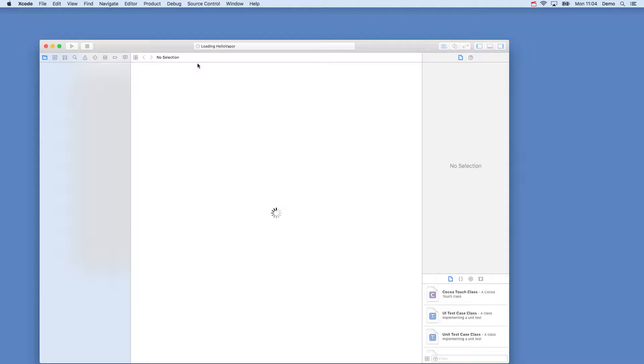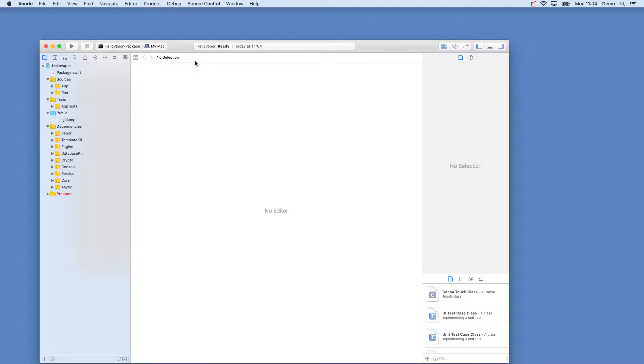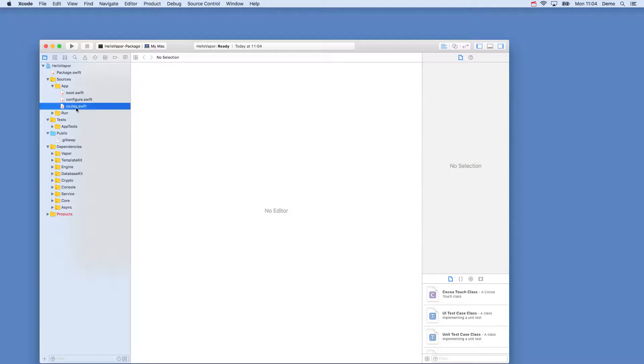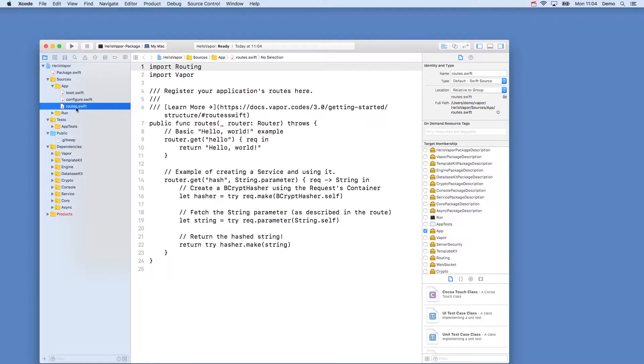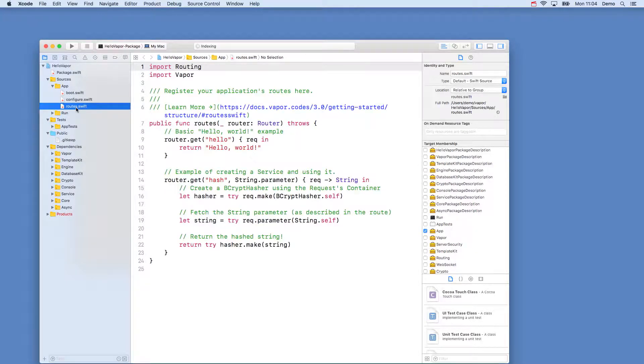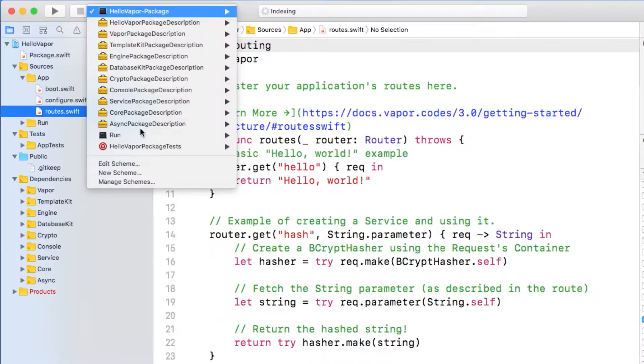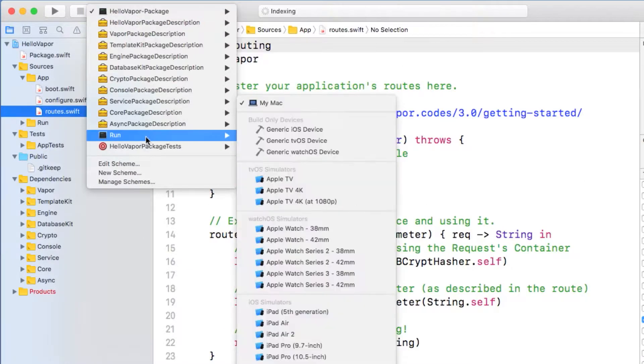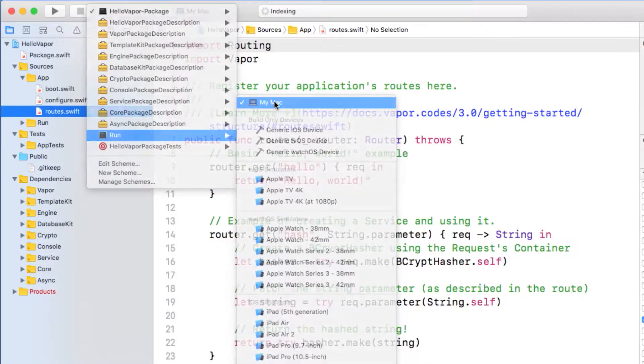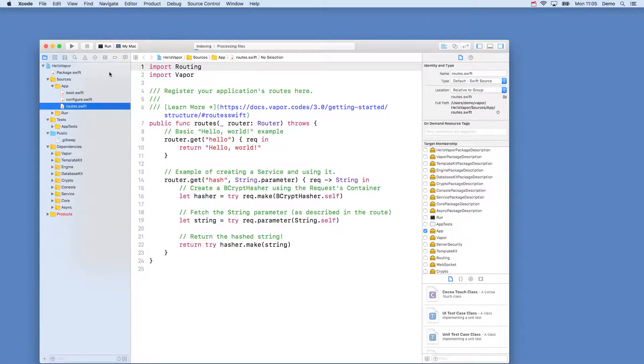This will open up Xcode with our project. If you open up sources-app-routes.swift, you can see we have a predefined hello route, so let's try it out. Select the run target, and the myMac deployment, and then the play button.